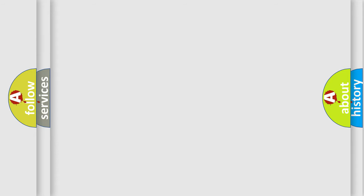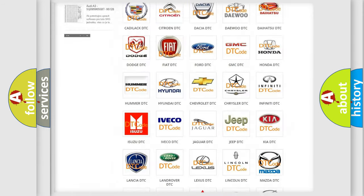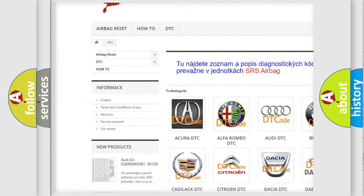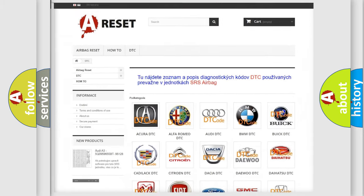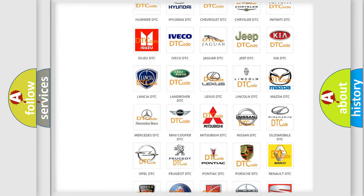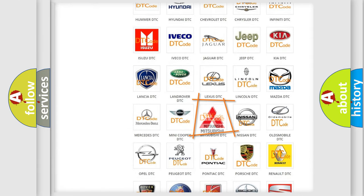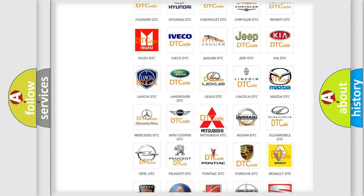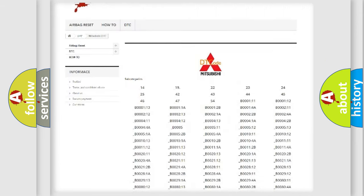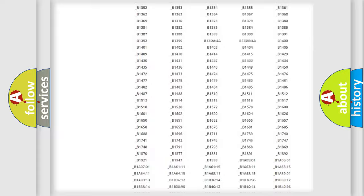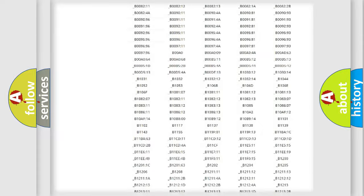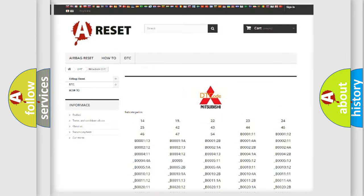Our website airbagreset.sk produces useful videos for you. You do not have to go through the OBD2 protocol anymore to know how to troubleshoot any car breakdown. You will find all the diagnostic codes that can be diagnosed in Mitsubishi vehicles, along with many other useful things.